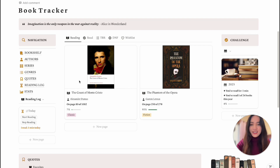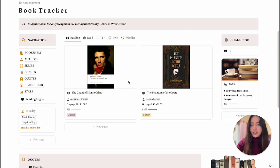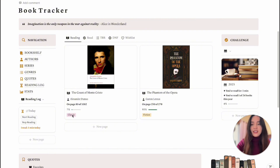Over here we have the Currently Reading section. I do tend to read more than one book at a time — usually two to three books — so I decided to make the cards a little bigger so I can see them better. In this view you'll be able to see the author, what page you're on, your progress, and the genre.